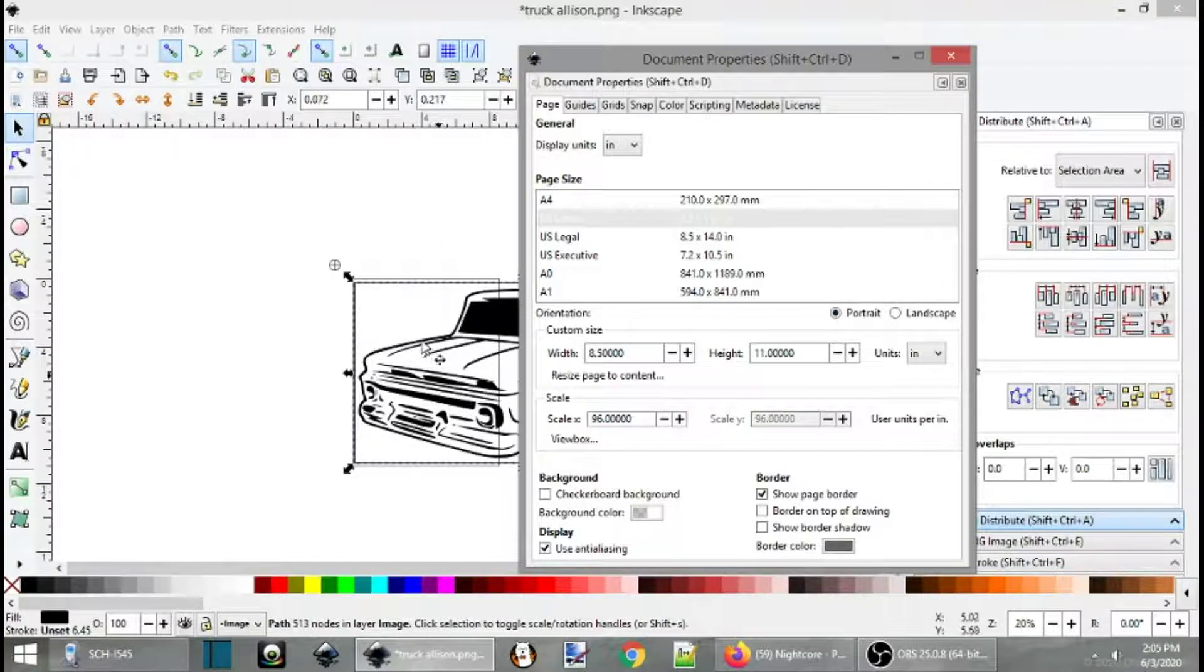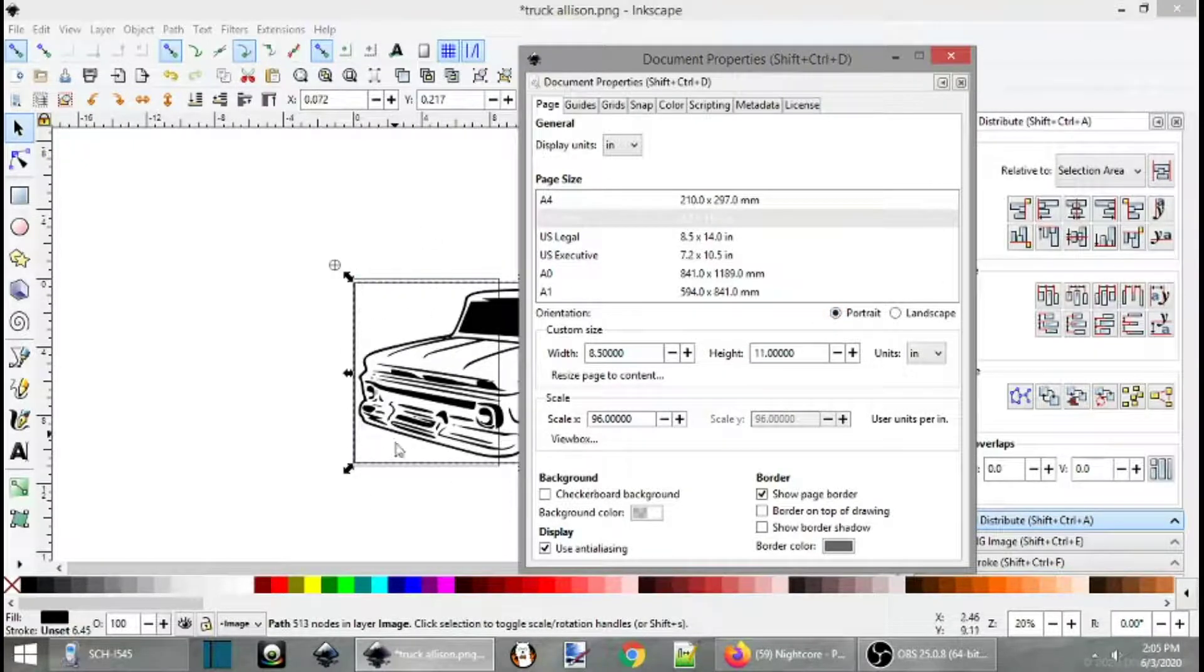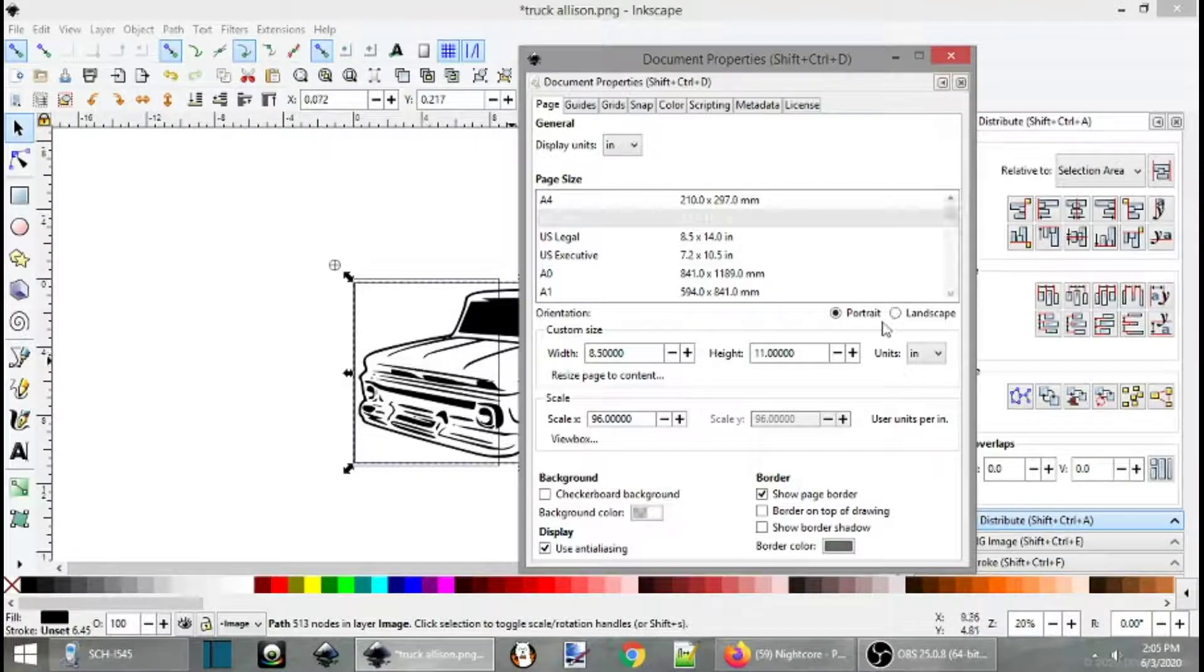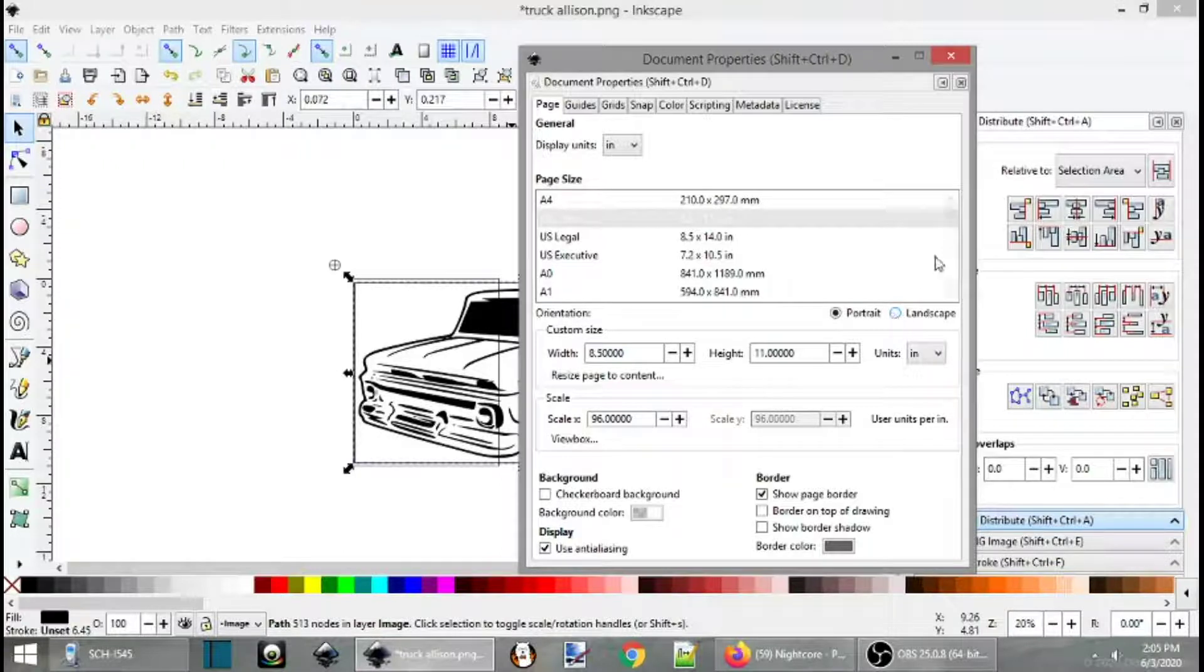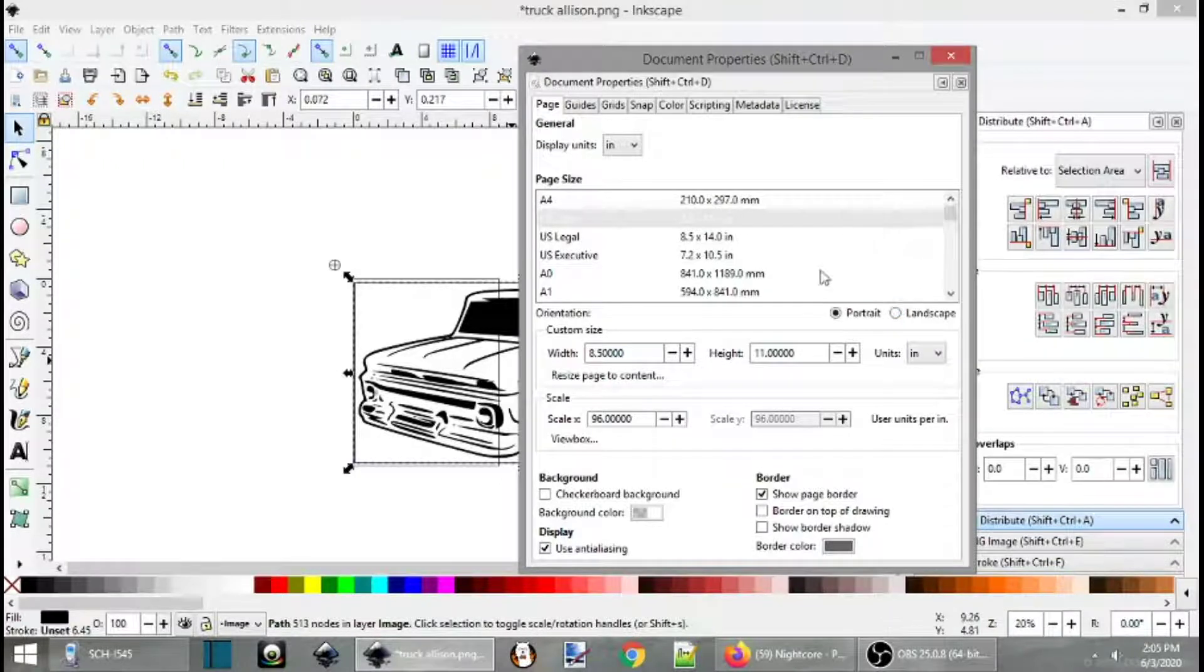Since we're going with the height we know can fit on the 11 inches, within 11, we'll go portrait. If it was the other way around, you can also go landscape and use the same method. I'm using portrait for now.